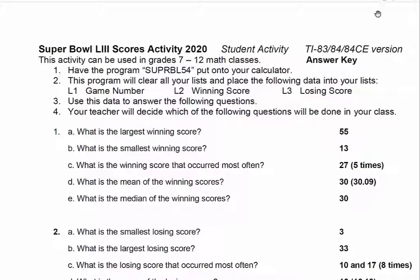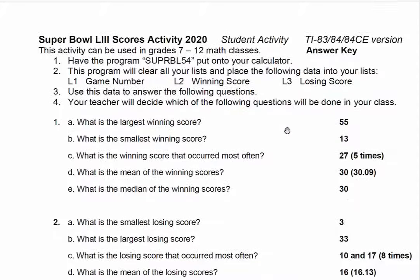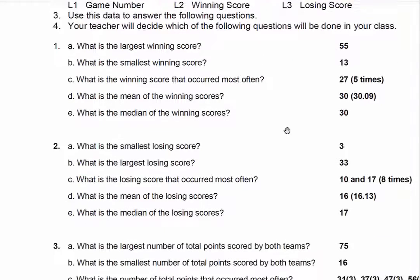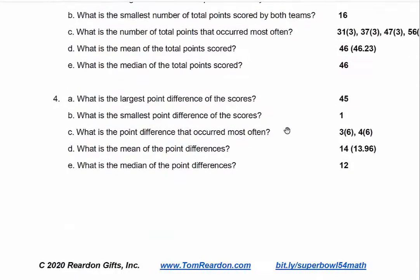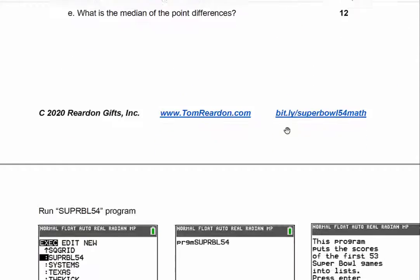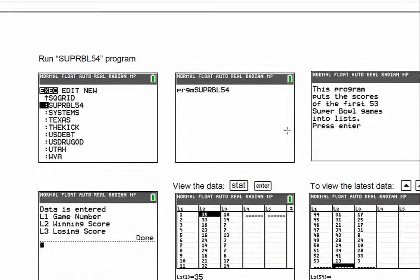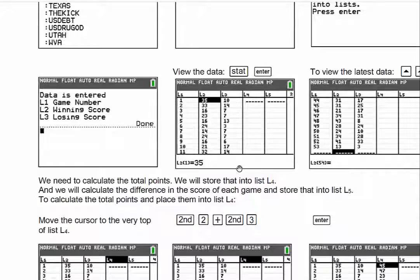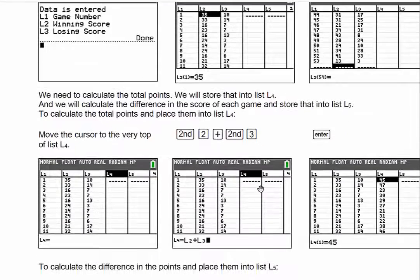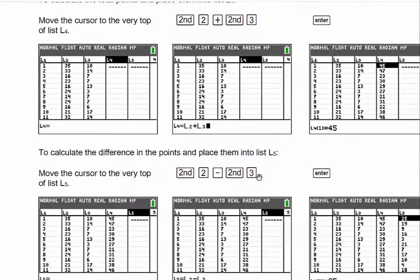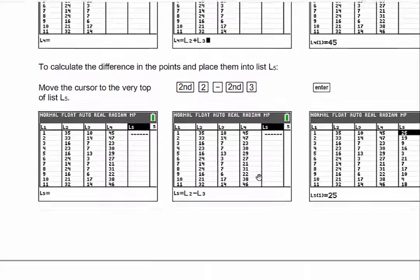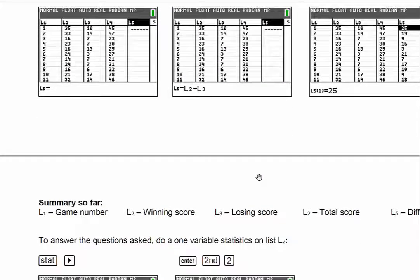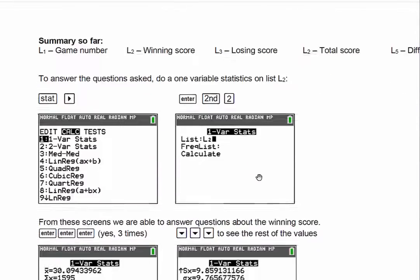I also provide the answer key — not only just the answers, but also how to get them using the certain calculators. Here's running that Super Bowl program: you just run the program and the data is automatically entered — the game number, winning score, losing score — and it goes on to show you what keys to press in order to get the results that you need. If you're not sure exactly how to use the TI-84 or the Nspire, the Nspire version has one as well, and it will show you that too.